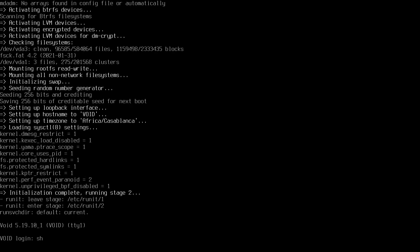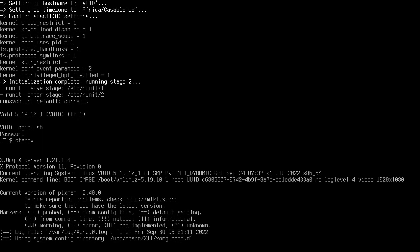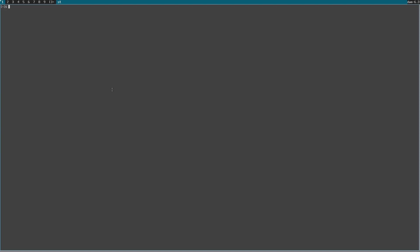After reboot, type username and password, then type startx. We should see DWM. We have DWM with a grey background. Let's start st — as you can see, we have transparency. The font is a bit small though; I think we messed that up, but we can fix it.